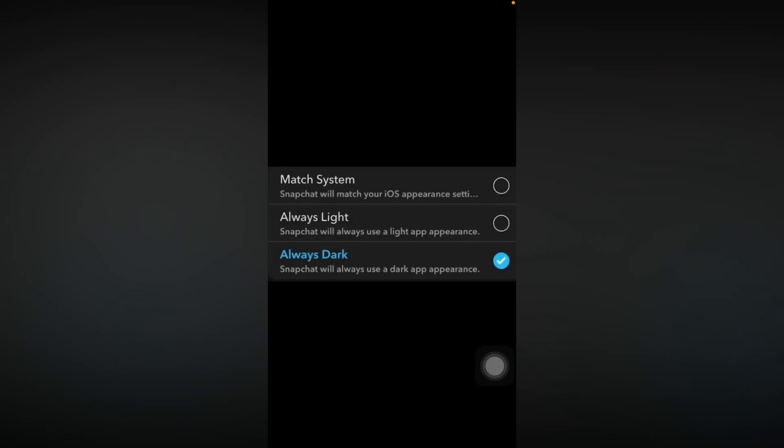If we select always dark, Snapchat will always use a dark app appearance.